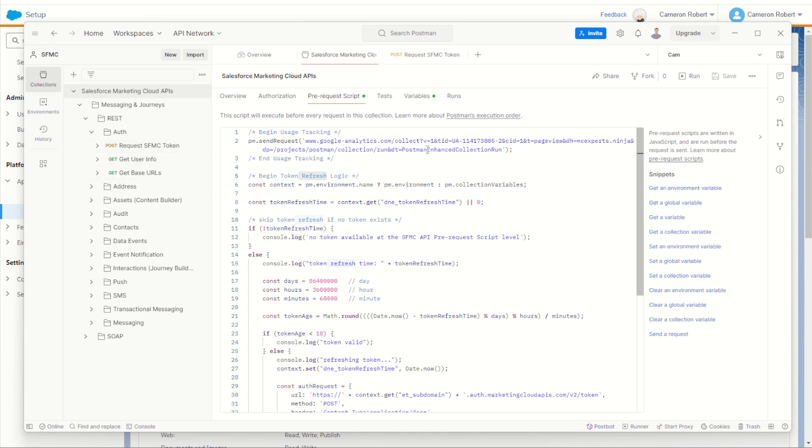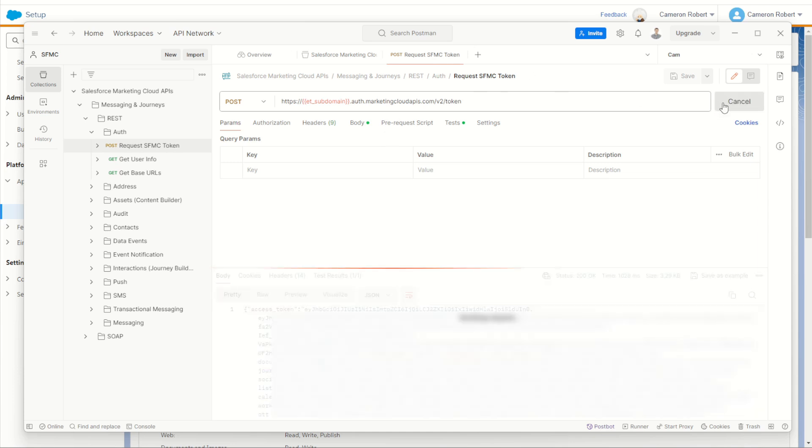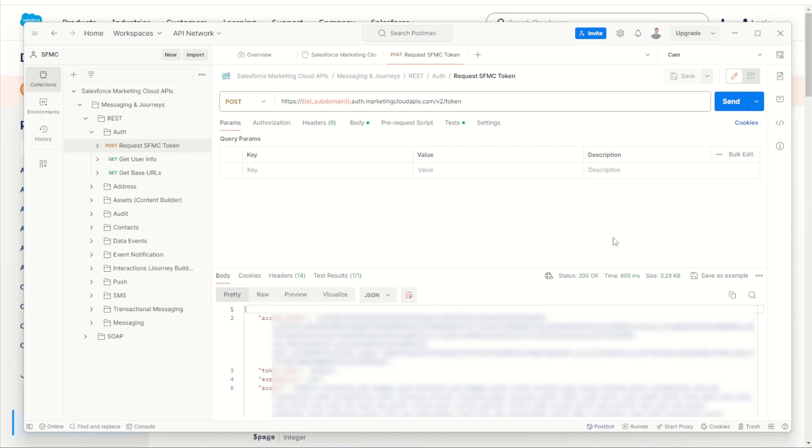If your token expires and you get an unauthenticated error when you fire one of these APIs later on, you can come back into our request SFMC token call here and resend the request. It resends and redownloads the token just like that. So now we have our postman environment all set up and ready to use for some Salesforce marketing cloud APIs.